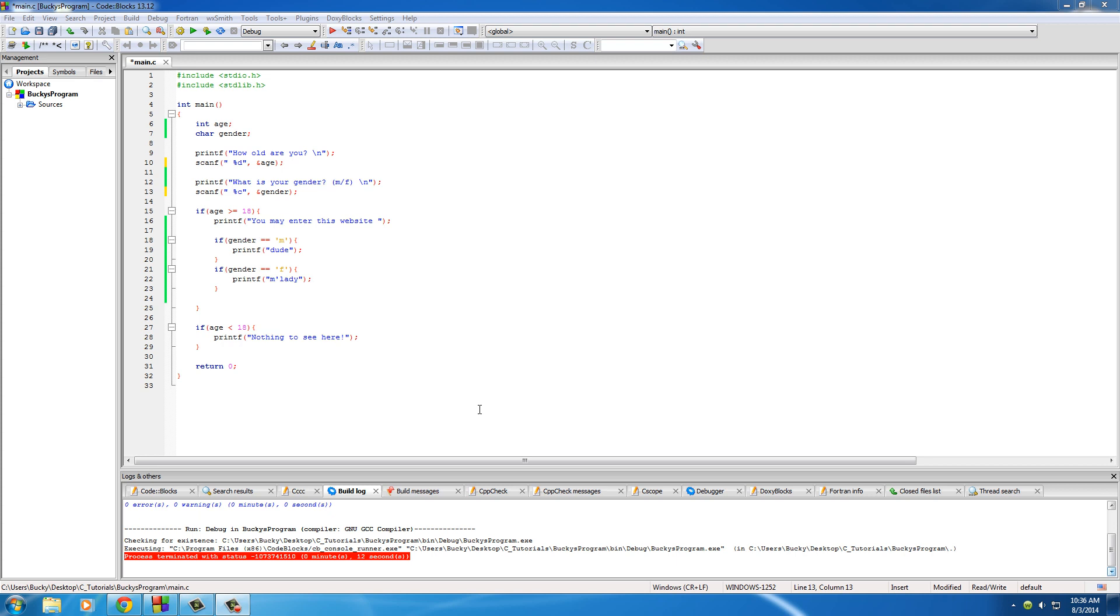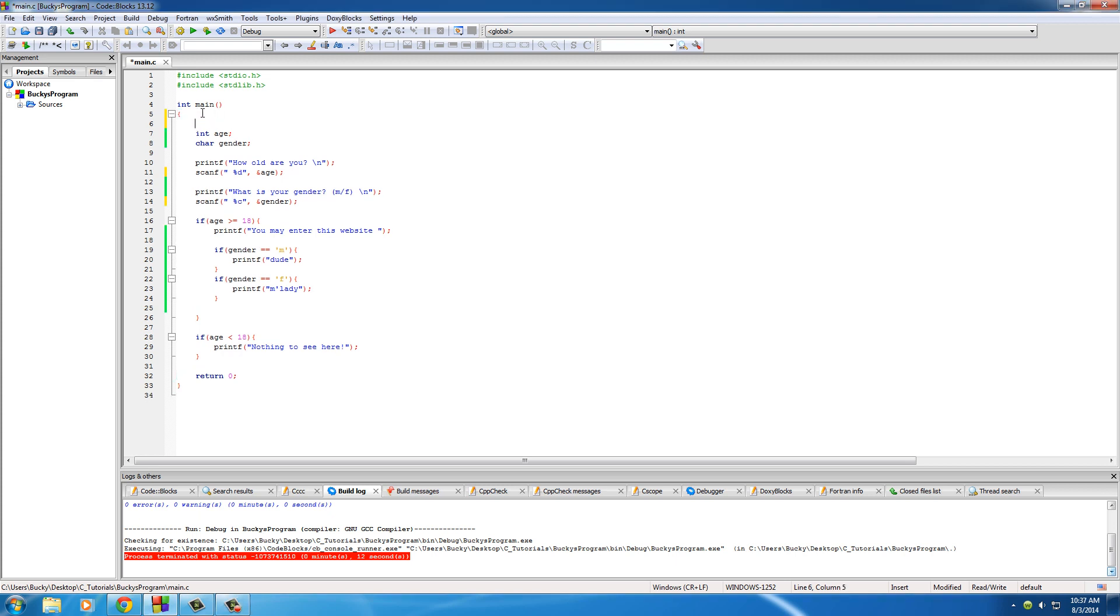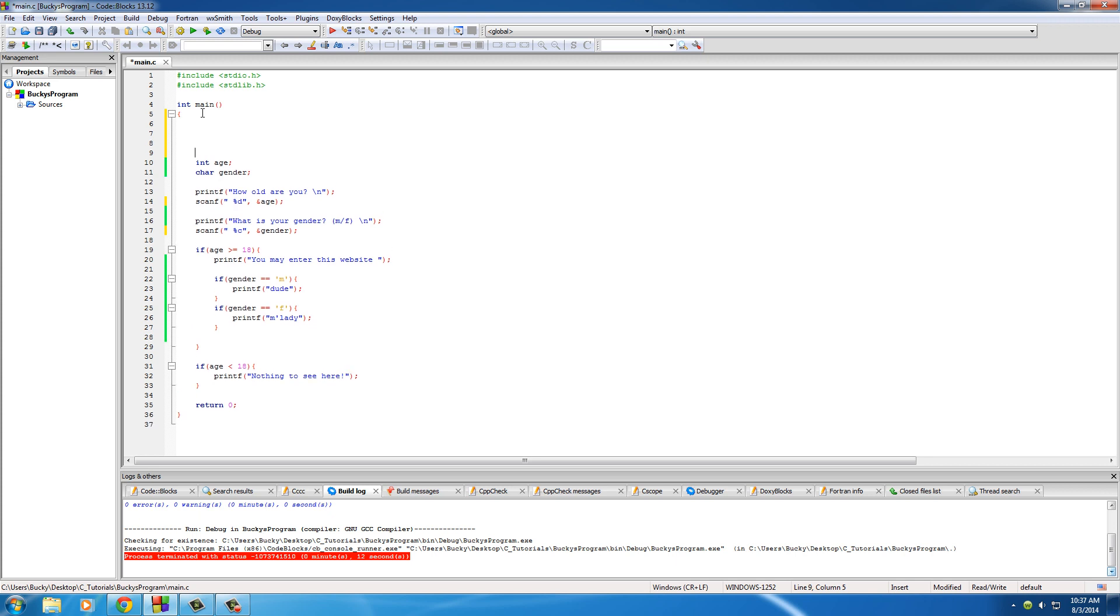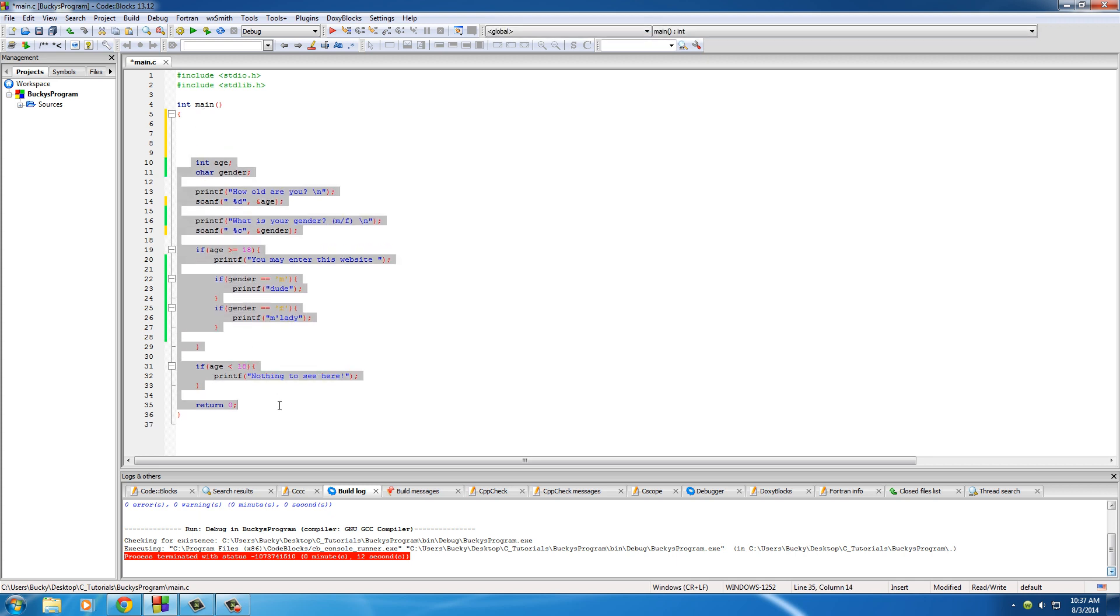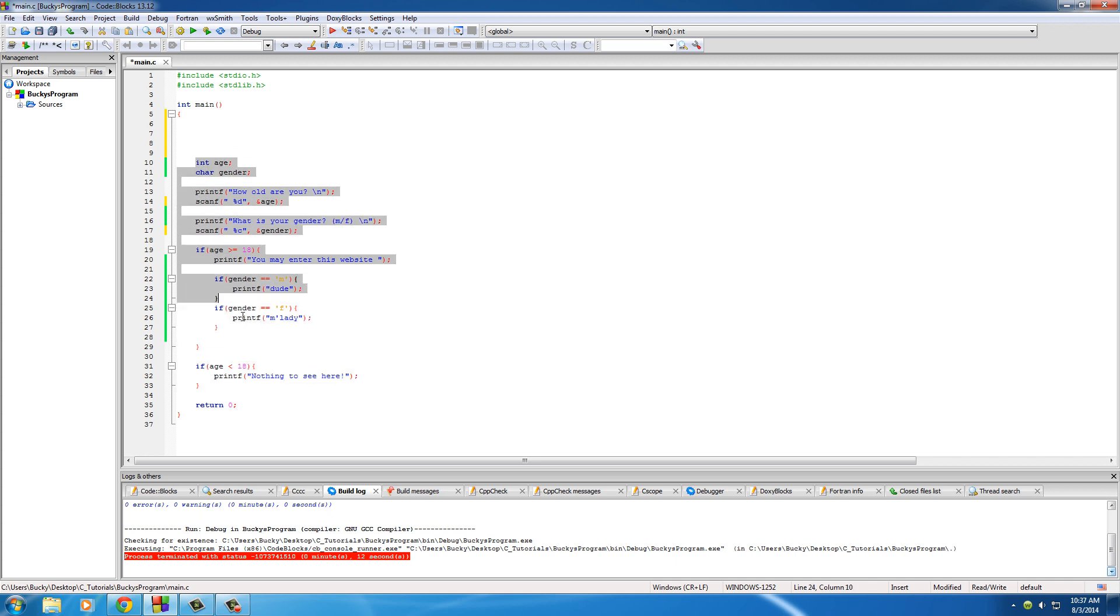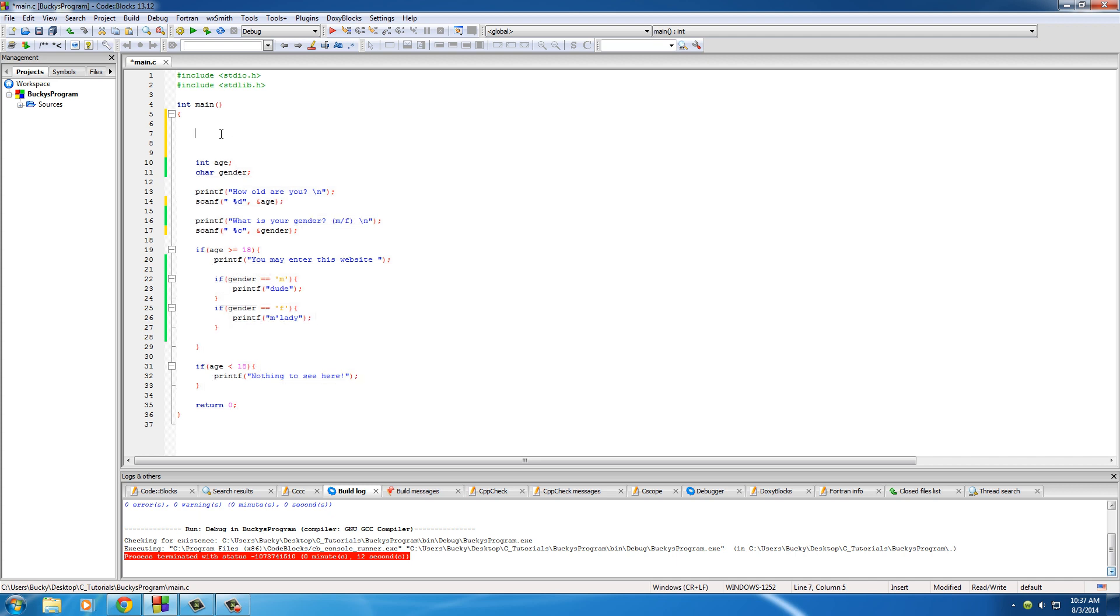Alright guys, welcome back. In this video I want to show you something really cool. Don't mind this code down here - whatever I teach you in the next minute, I'm going to be applying to the program we made in the last couple tutorials. For now, I don't want to delete it all, so just pay attention to what I'm about to type.